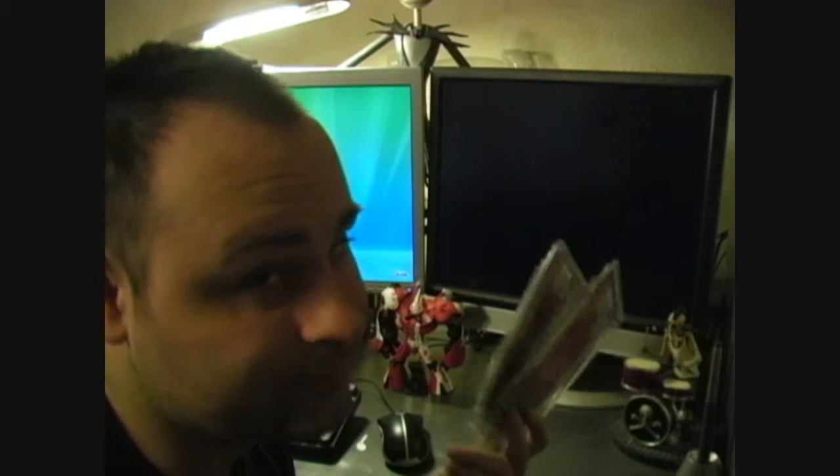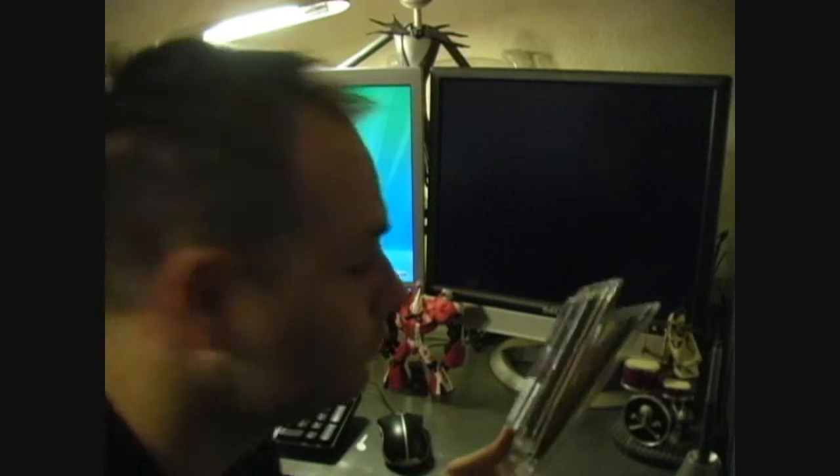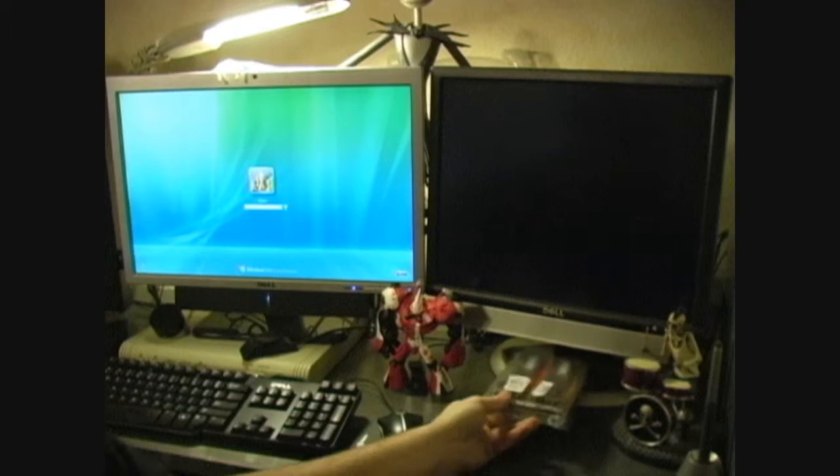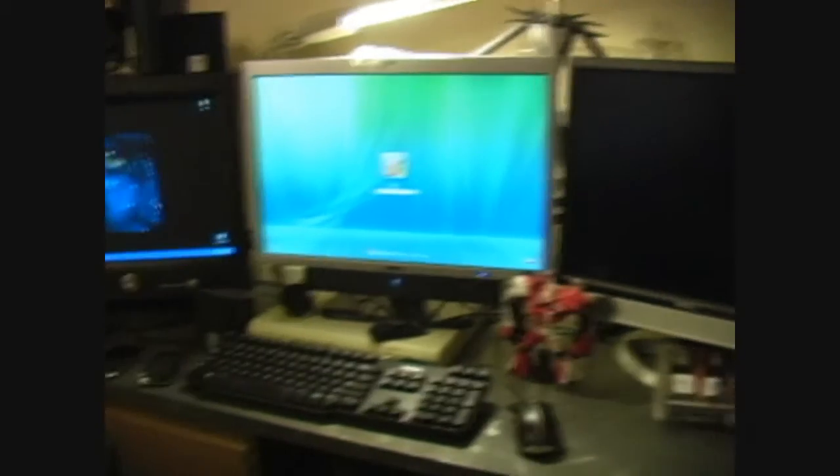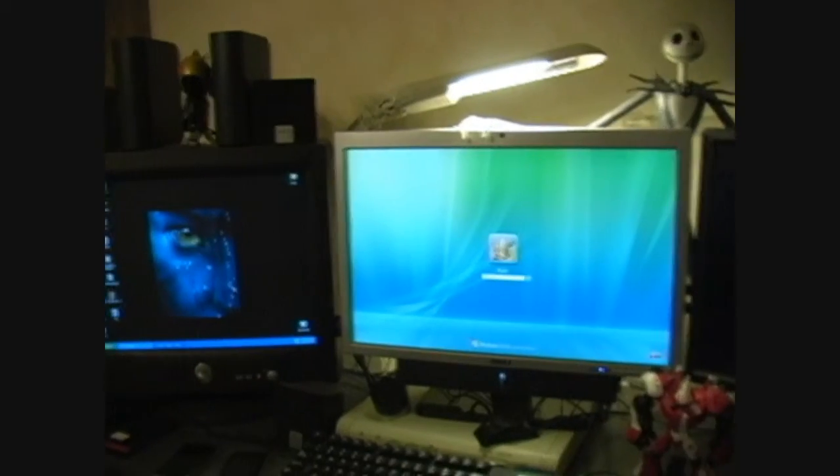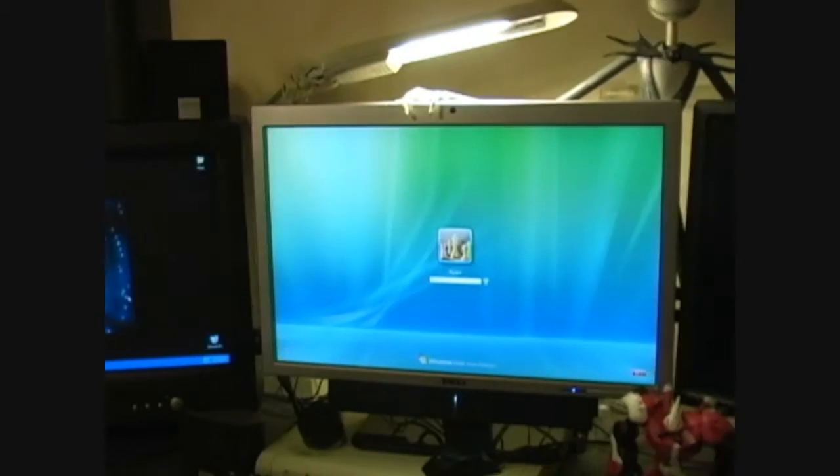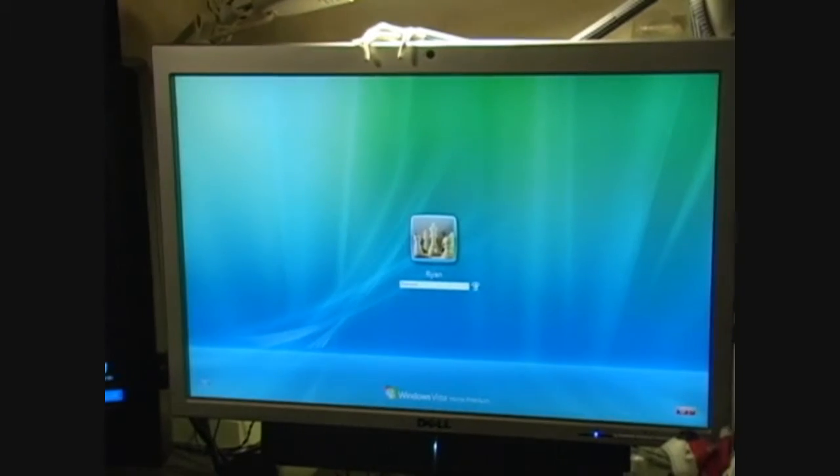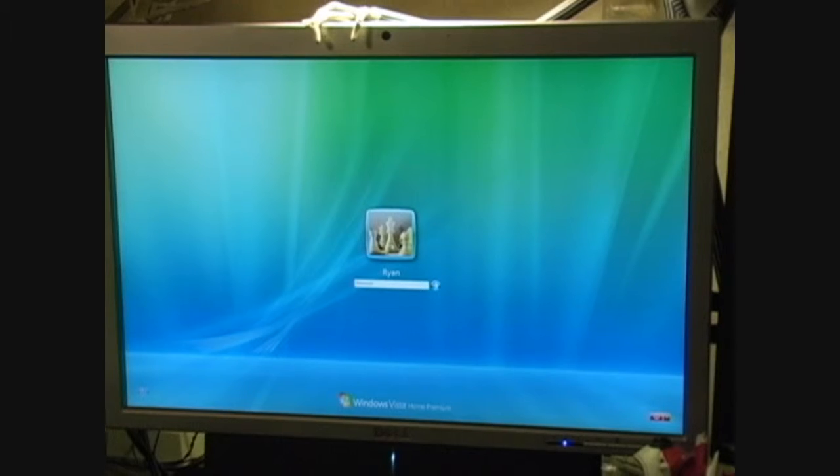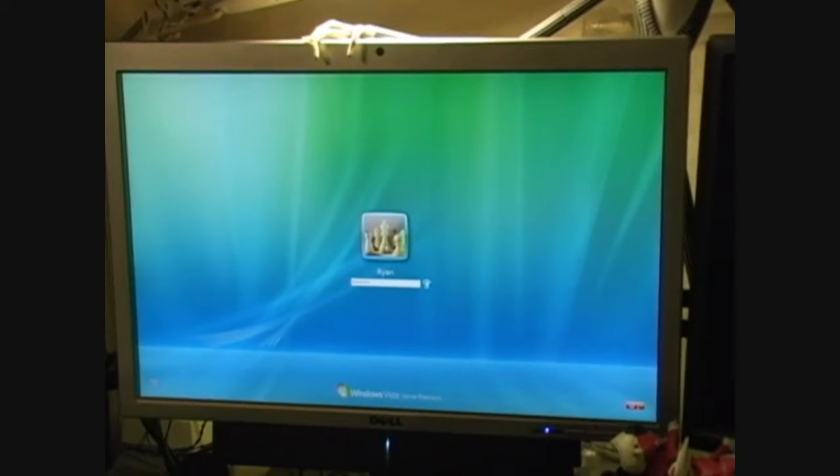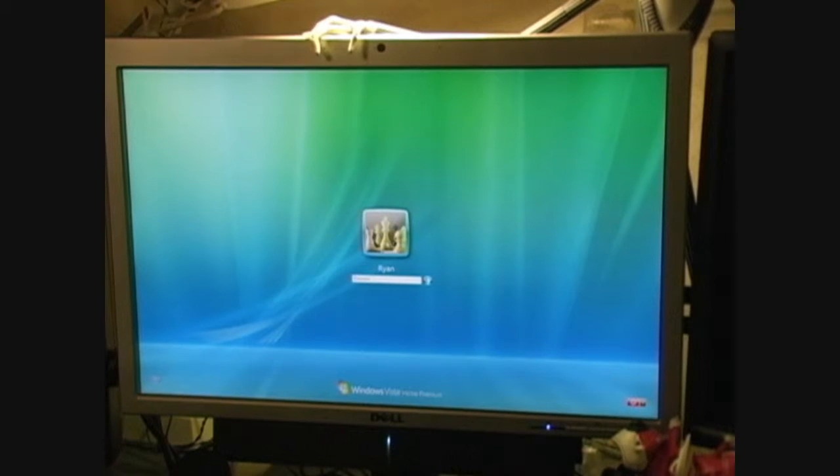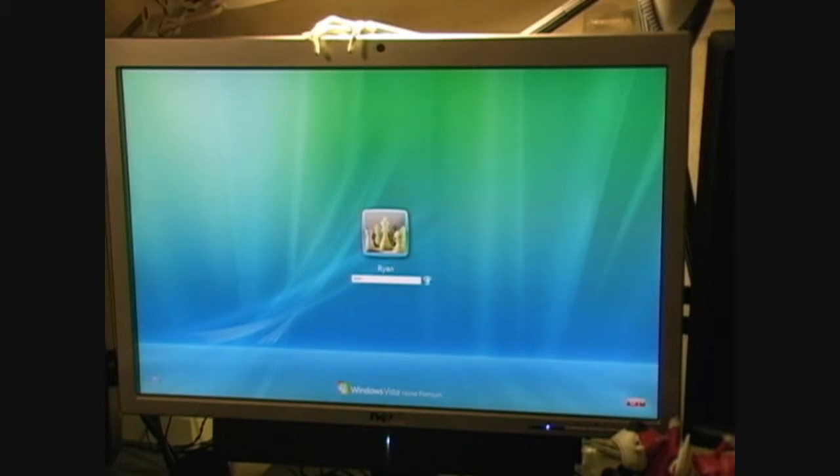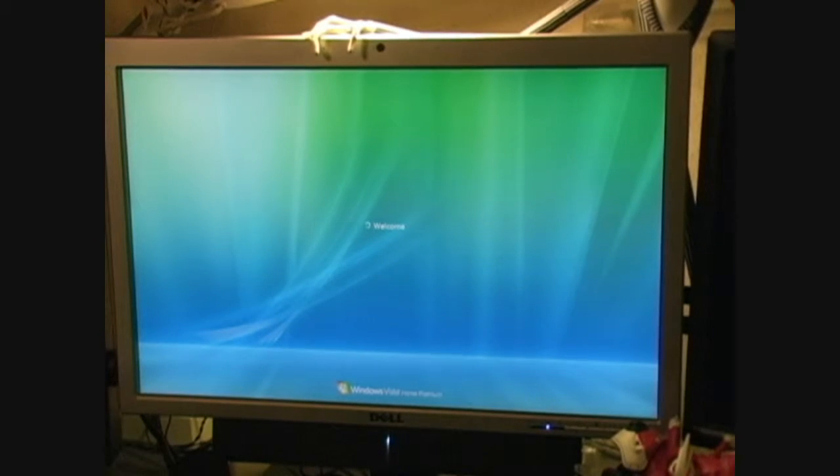If something does happen, at least I have a good video for it, right? Okay, so here it is, it's at the main menu. Everything's working fine, right? All right, so I'm at the main menu, going to log in. Everything looks like it's working fine, right? Okay, now it's logging in.